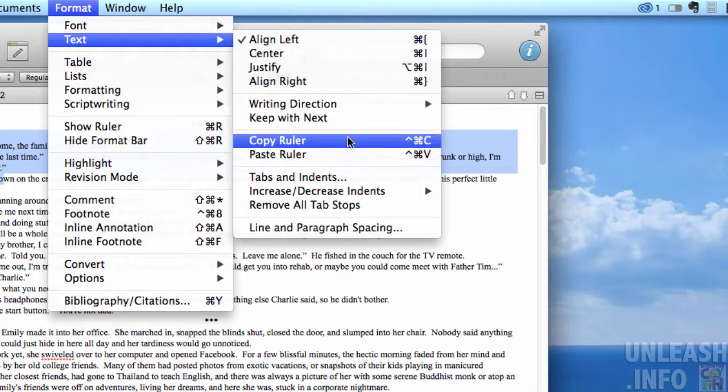You'll also see that there are various quick keys that, if you get to know them, might just speed up your workflow. Generally though, I tend to just use this formatting bar here because it's just so convenient.